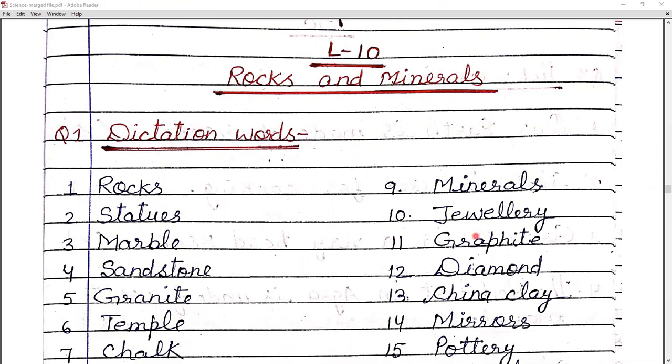Minerals include graphite, diamond, gold, silver, and quartz. These are all minerals. We also use minerals in our daily life. For example, gold is used to make ornaments and jewelry — we wear ornaments made from gold.